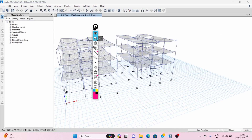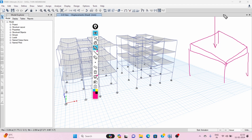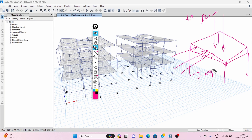Here is our slab. When we apply dead load plus live load, these loads are applied perpendicular to the slab surface — this is out-of-plane loading. When you apply load along the axis of the slab, this is in-plane loading. Generally, membrane can have only axial stiffness with no bending stiffness.